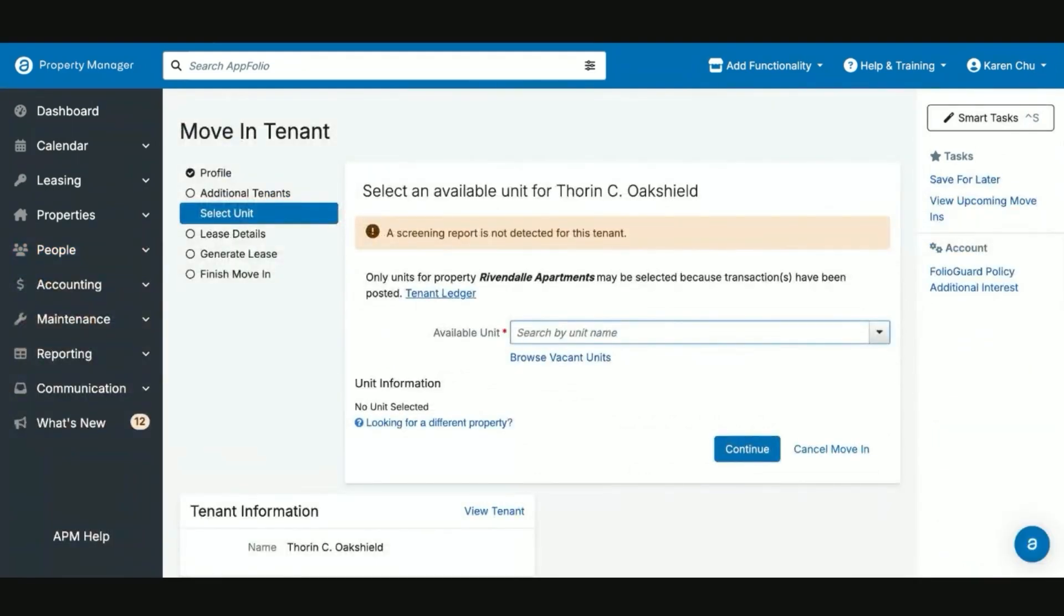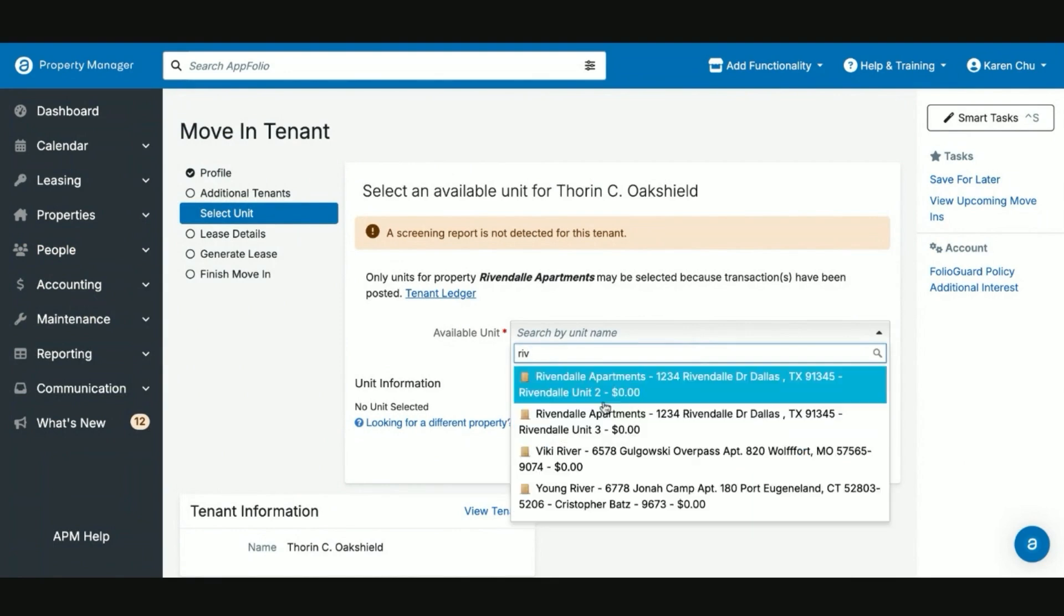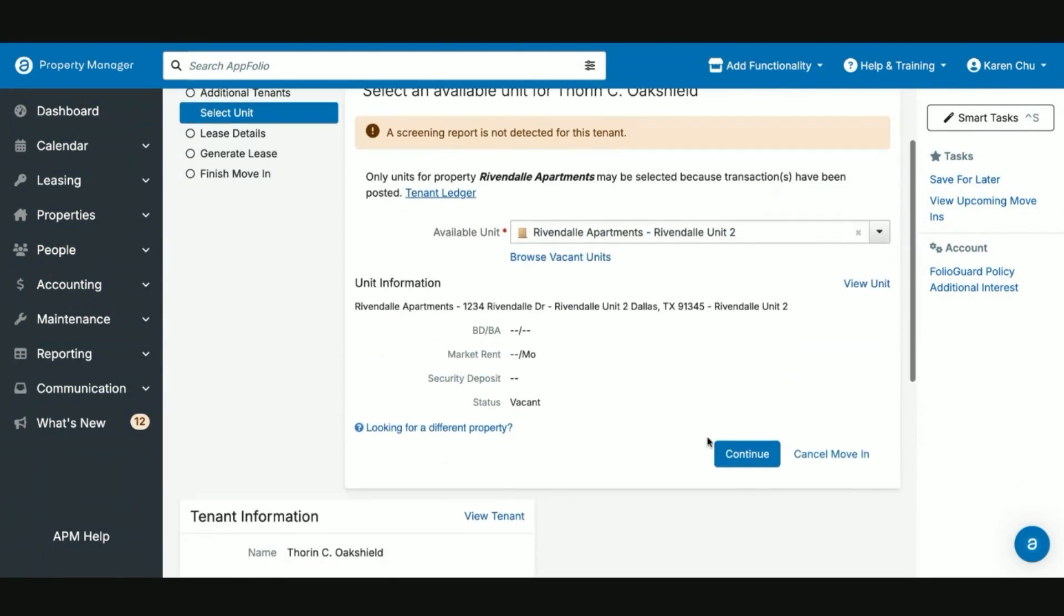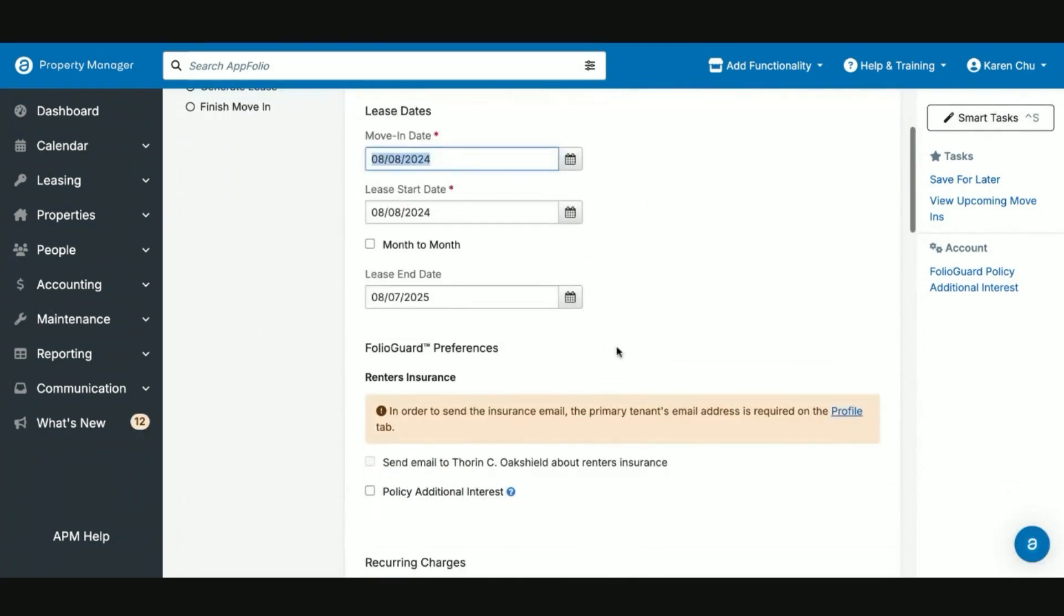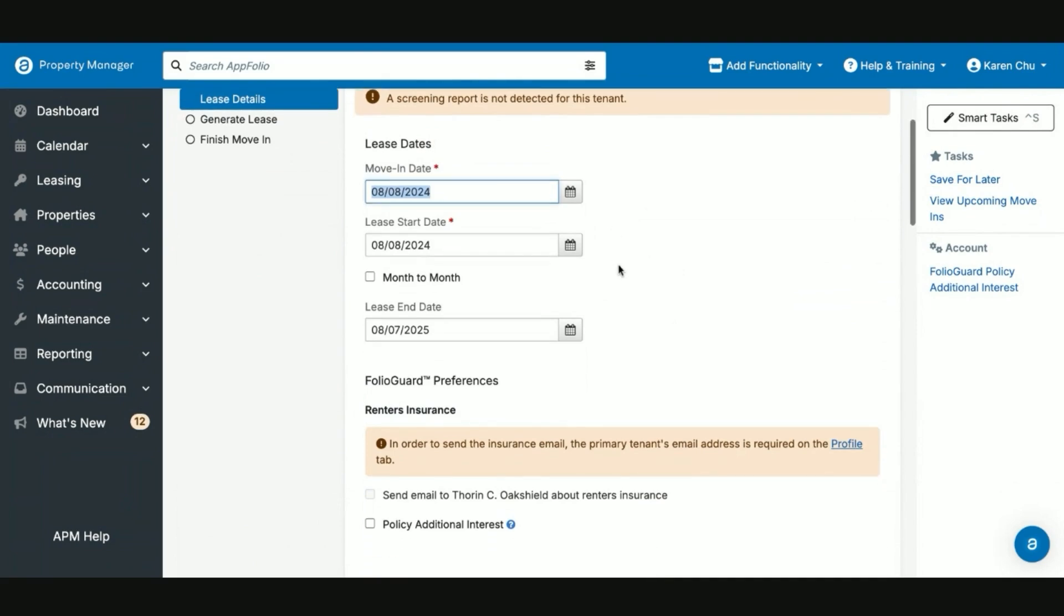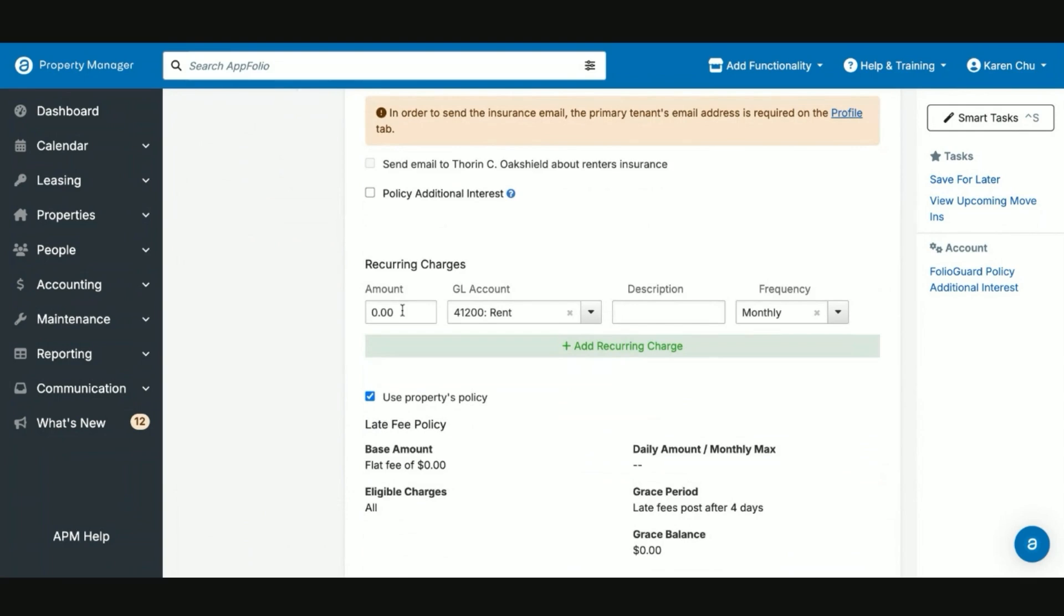During the move in process, this is where now you will be able to select their unit. In this case, we will have them go to Rivendell unit two. We will continue with the normal move in flow from here. What you fill out here in your lease details section is what will impact the auto fields for move in dates, the start dates and the recurring charges.